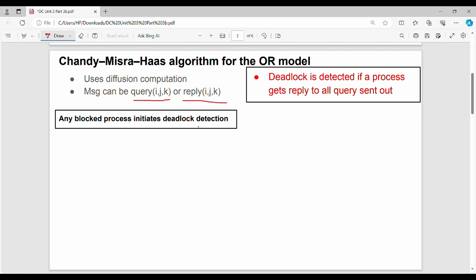For example, there is a process A. Process A is dependent on B and C. B is further dependent on D and E. C is further dependent on F and G. This is a simple representation and simple naming scheme.